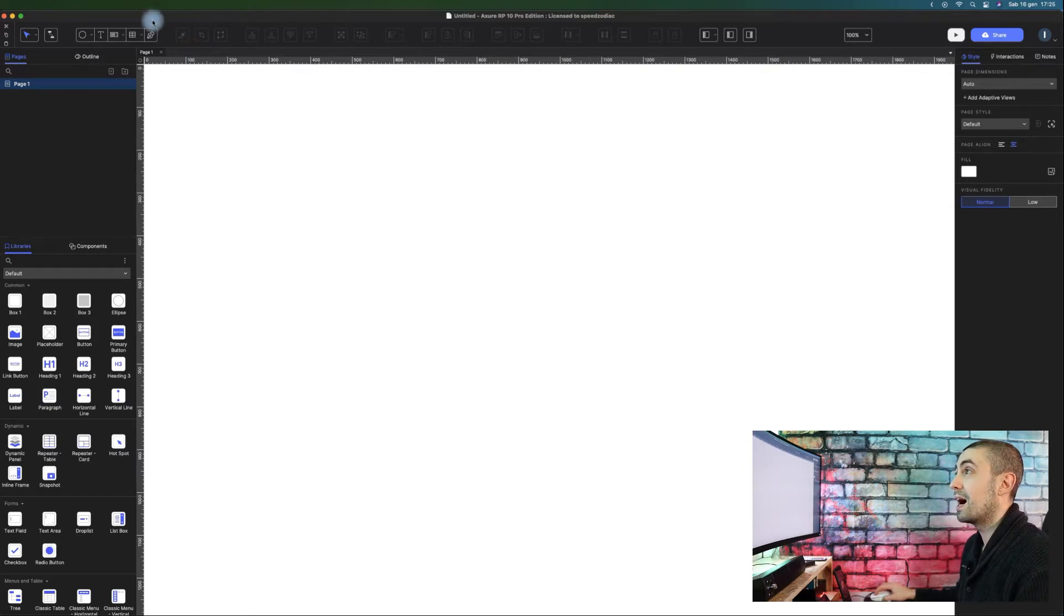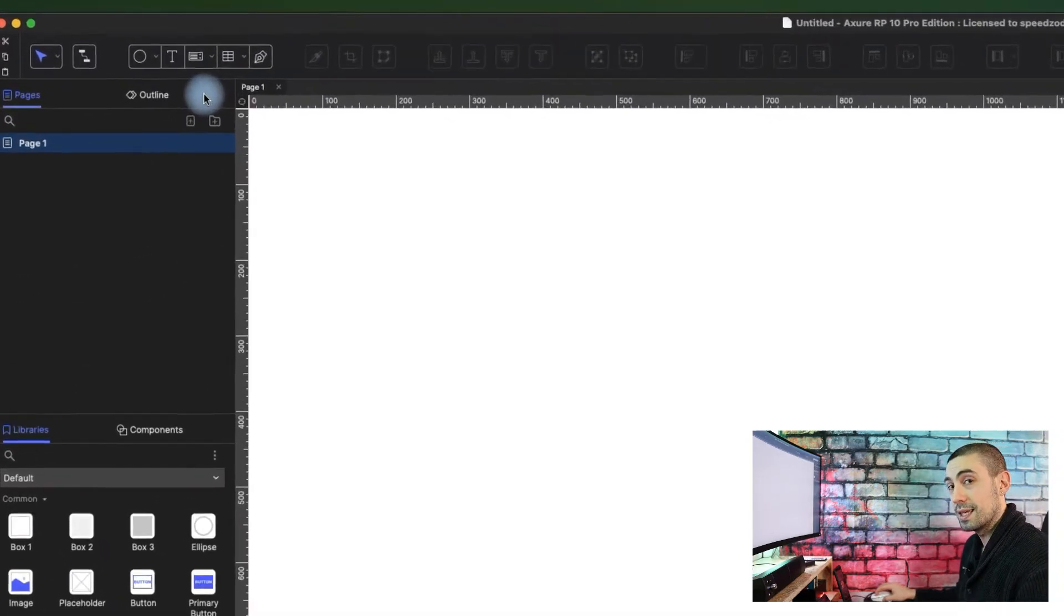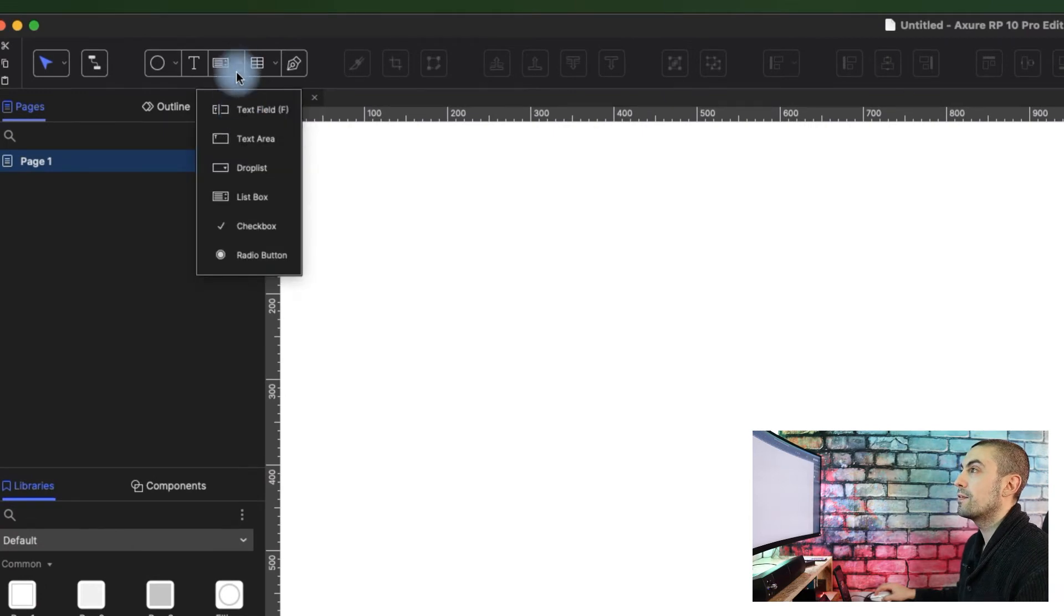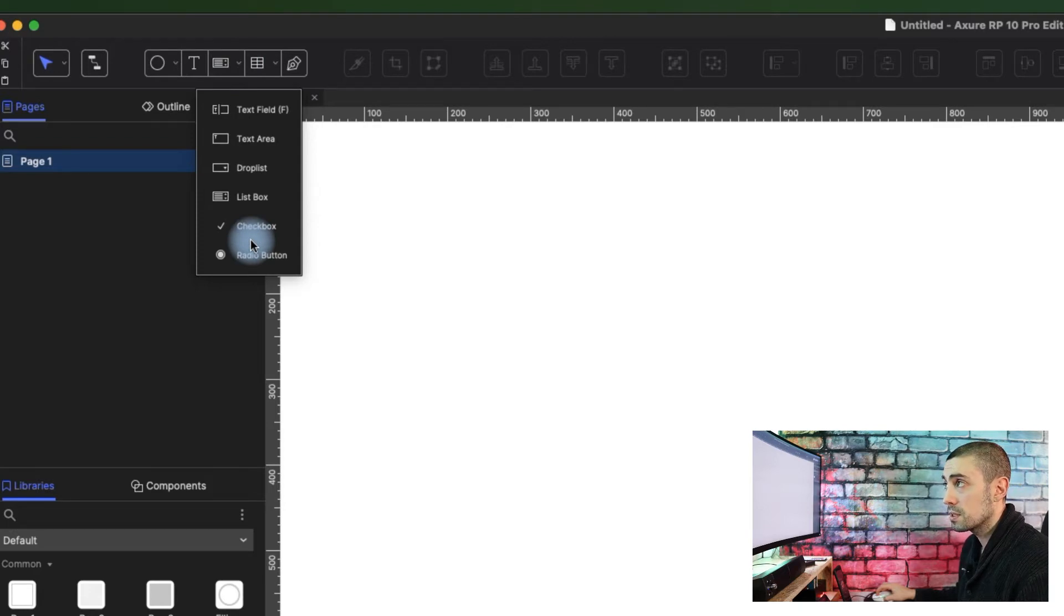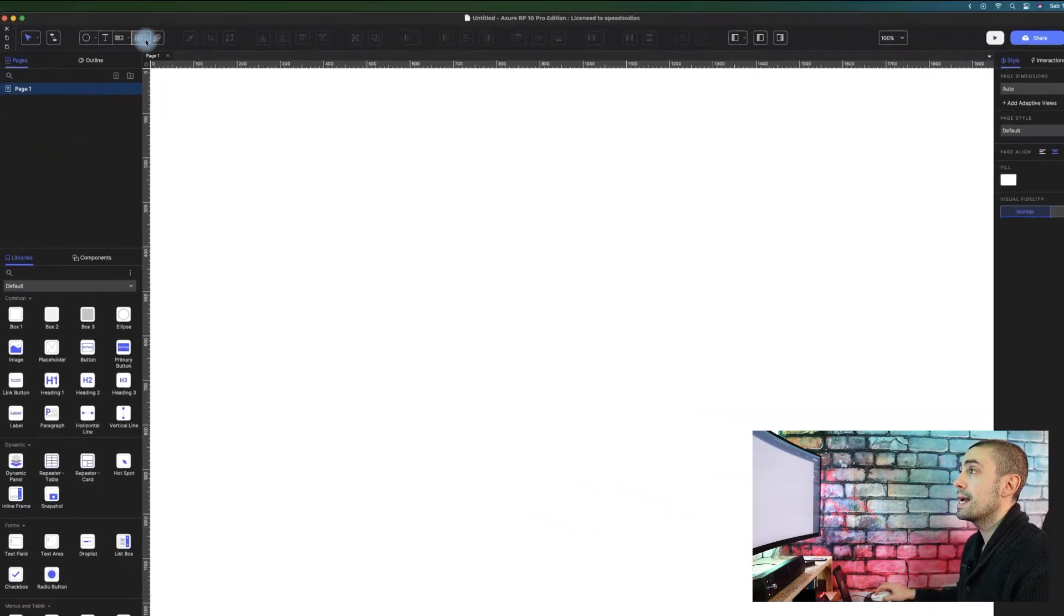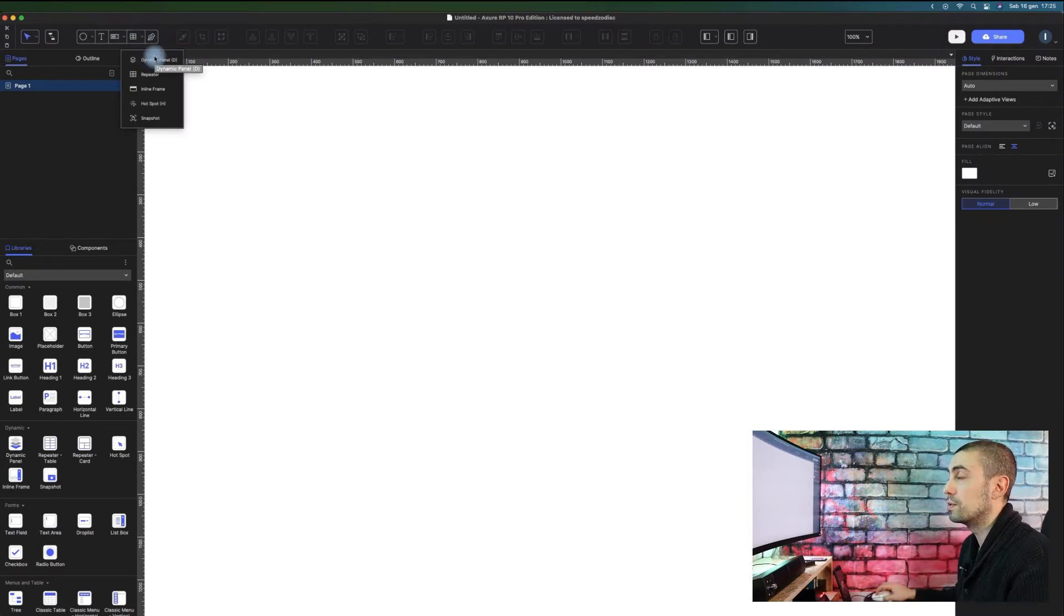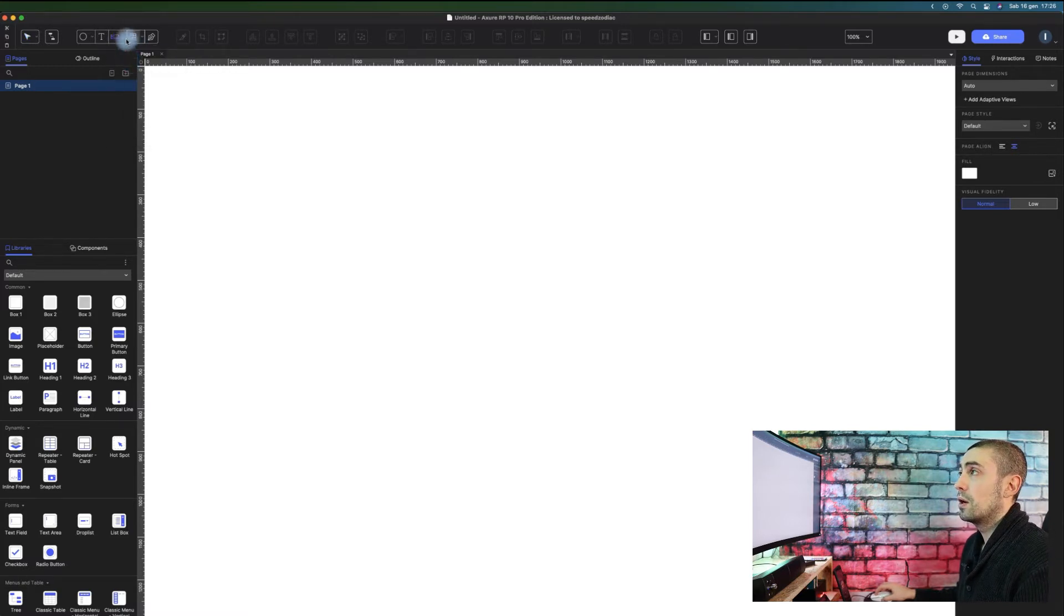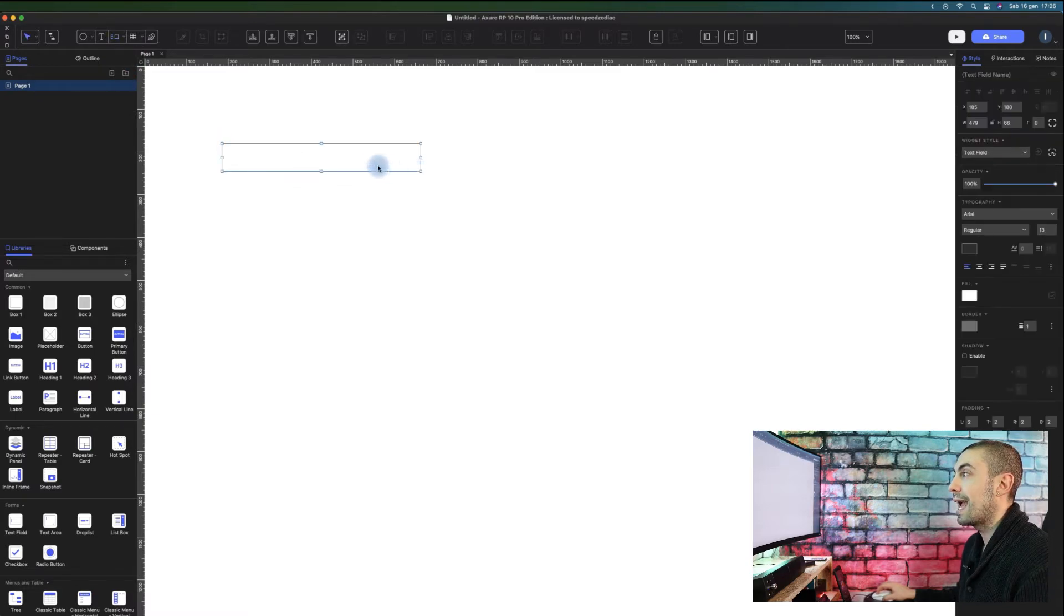...are these features, these buttons. Why? Because here we have a quick link to the most common form elements - form widgets and all the dynamic widgets. Let's see, for example, if I click on text field, I can drag and release, and this is a text field.